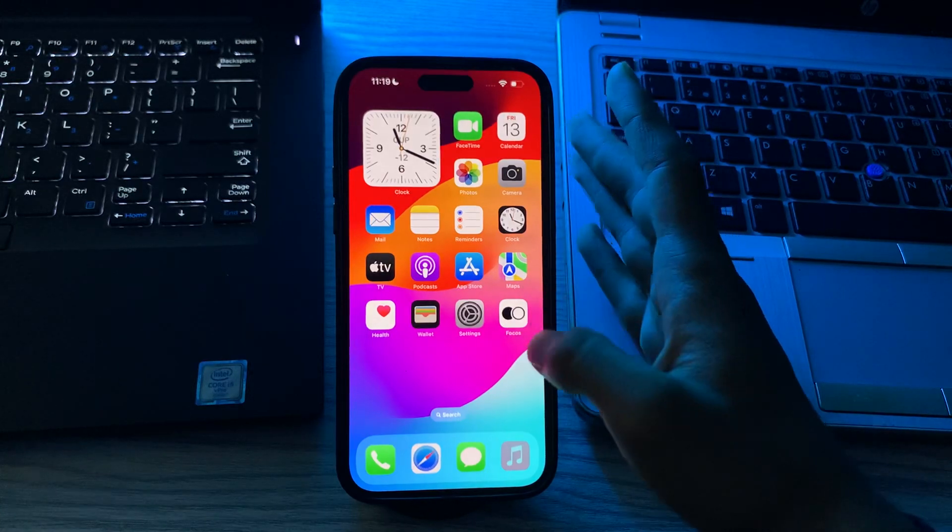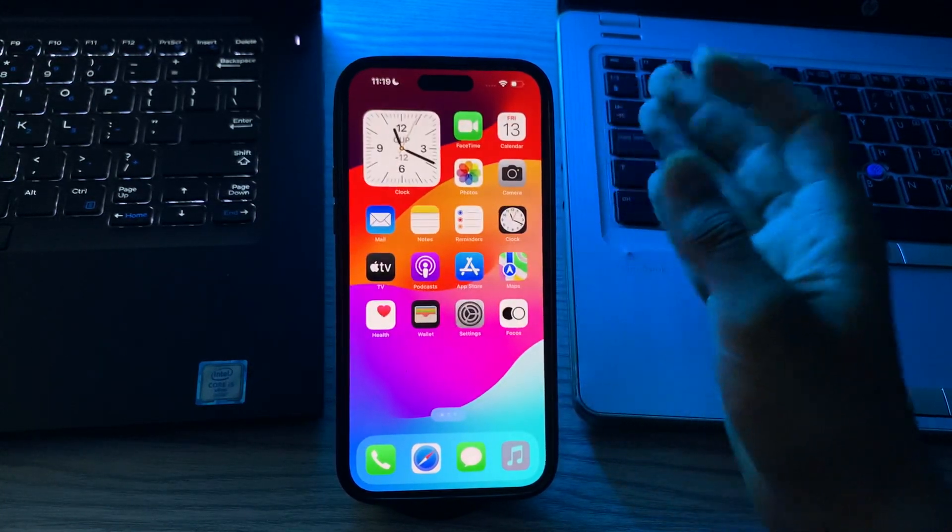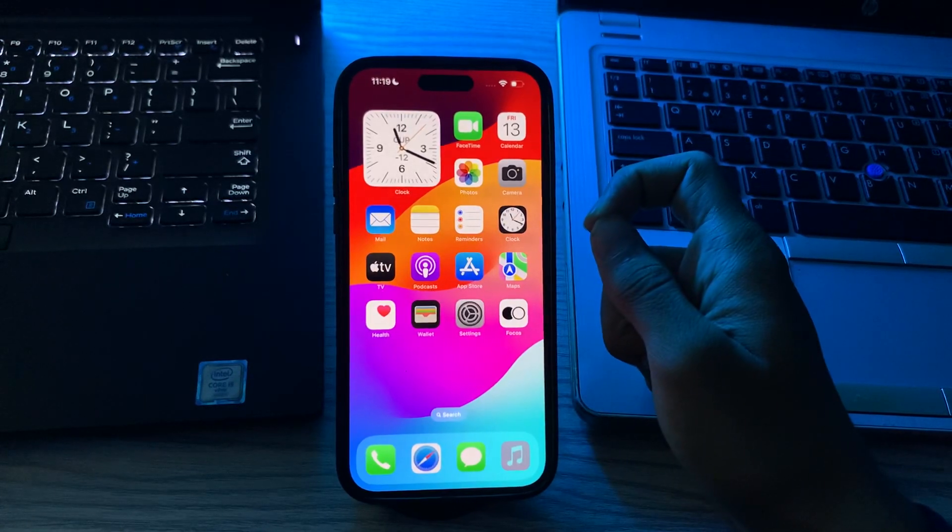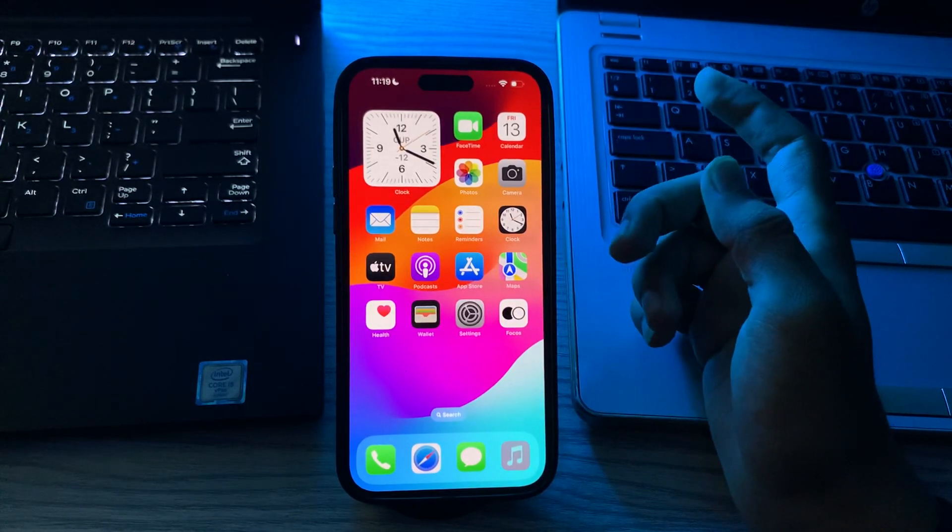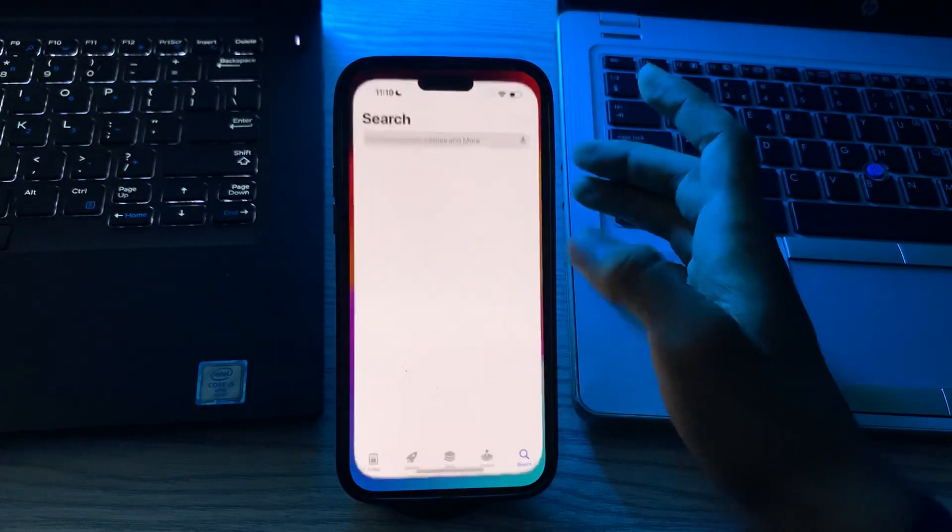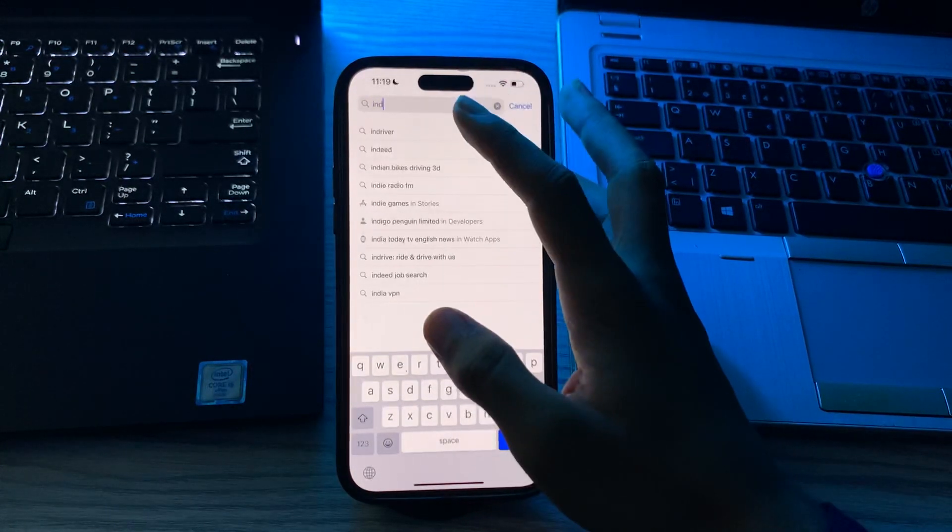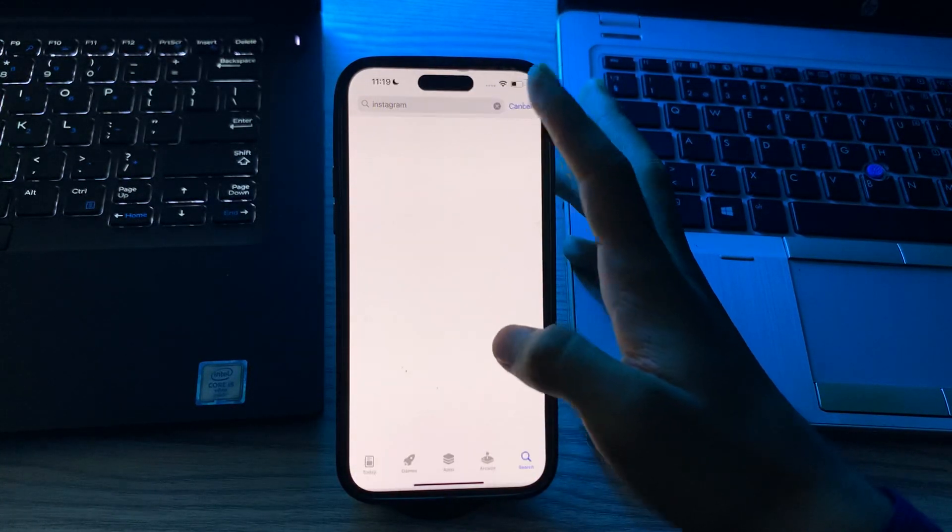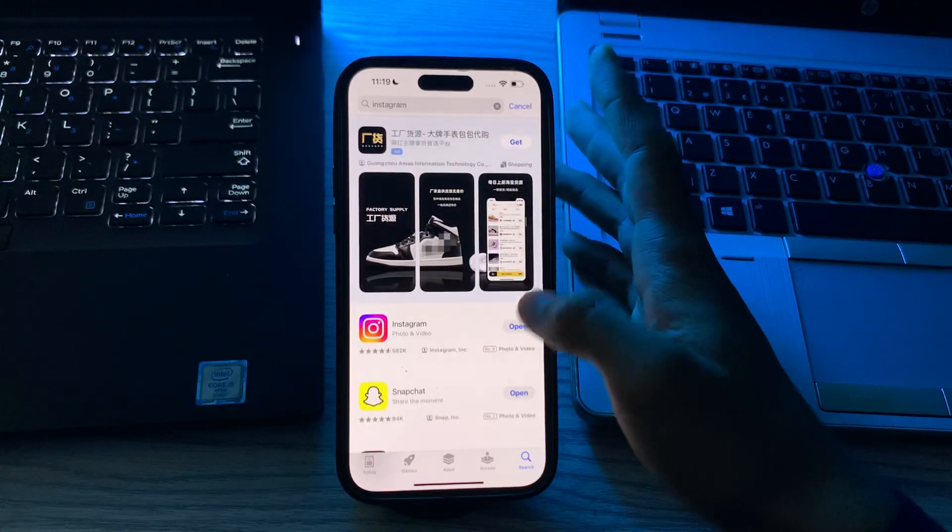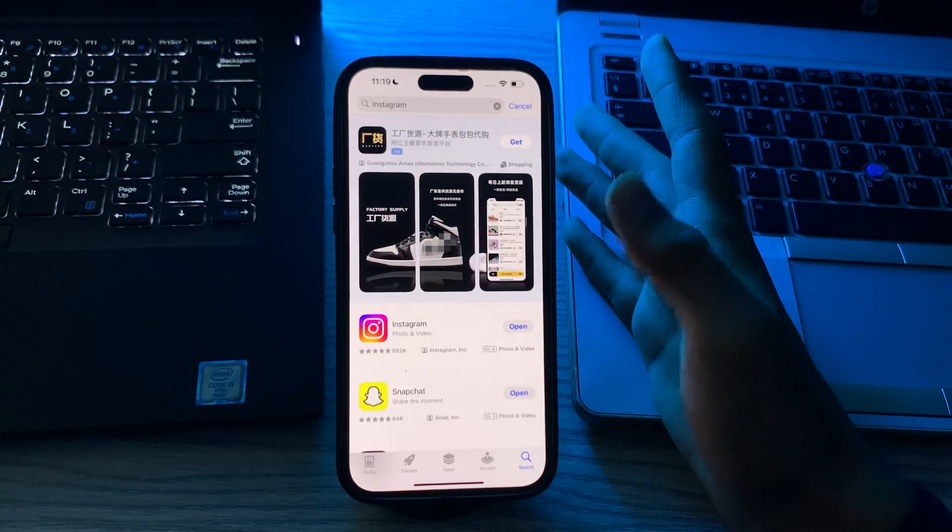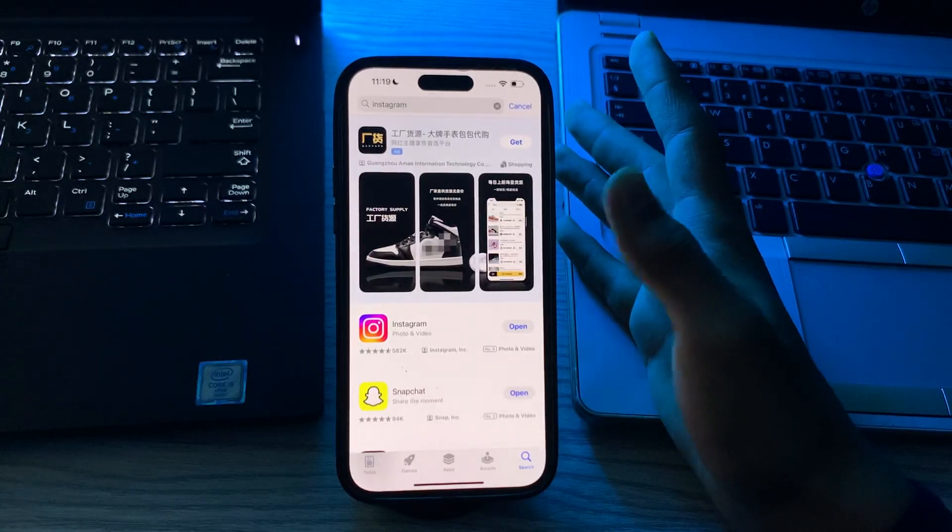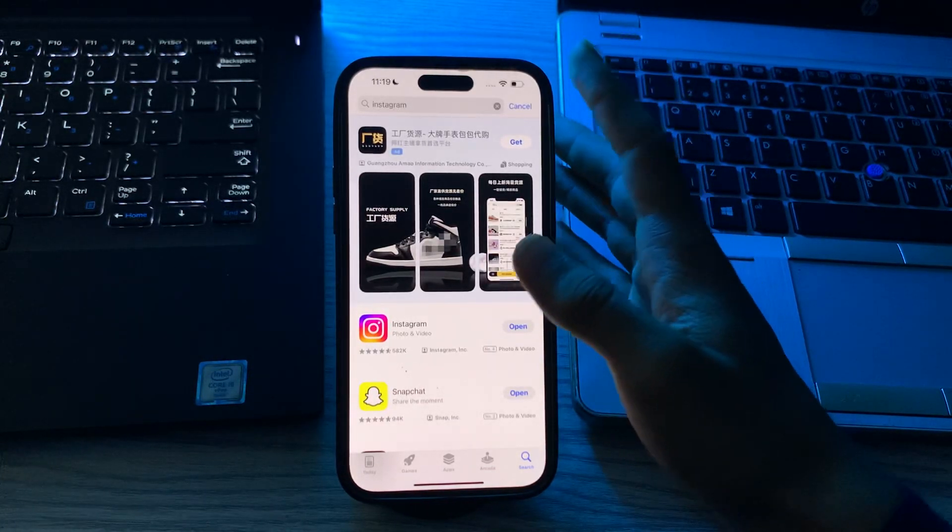First of all, you have to update your Instagram. Ensure that you have the latest version of Instagram app installed. To do this, visit the App Store, search for Instagram, and check if there is any available update. If there is, then simply update Instagram to the latest version.